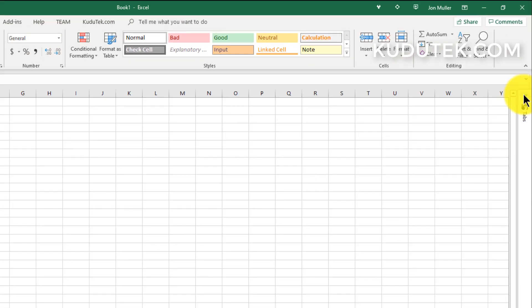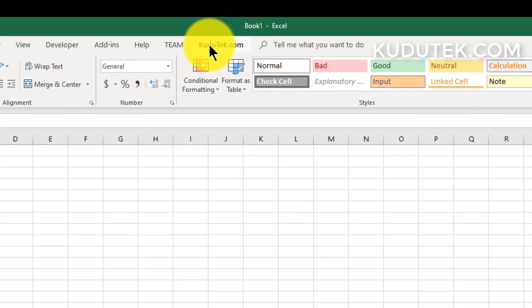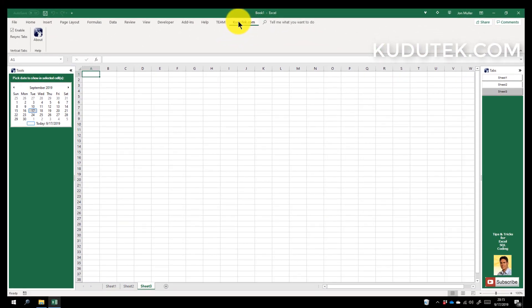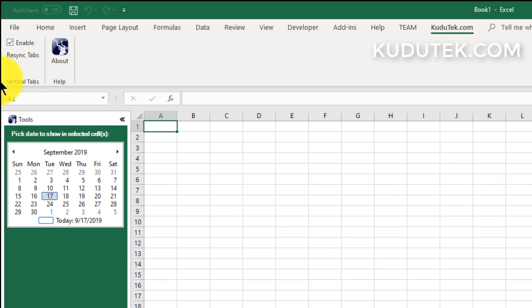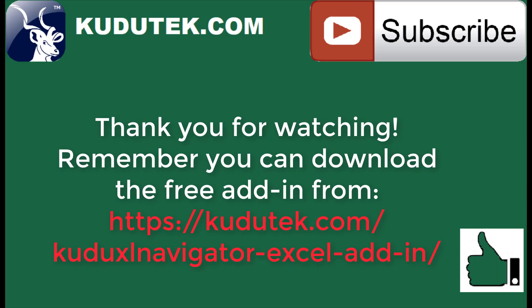Or you can also come to the Kudutek.com ribbon area, and here you can disable the vertical tabs. Then you can just focus on the calendar, and that's as simple as that is to use the calendar in this add-in.